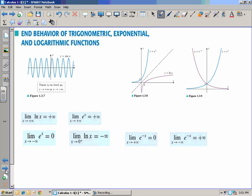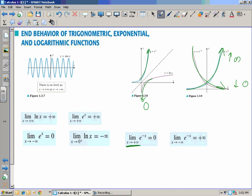End behavior of trigonometric, exponential, and logarithmic functions. It's really helpful to remember what our parent functions are. An exponential function with a whole-number base is increasing to infinity, and one with a fractional base is decreasing to zero. Exponential and logarithmic functions are inverses, so what was the domain becomes the range. That's where we're headed.